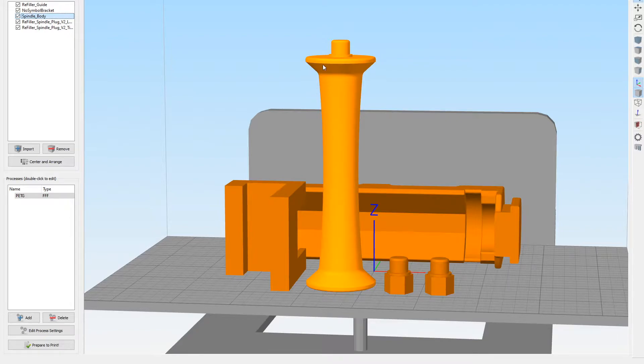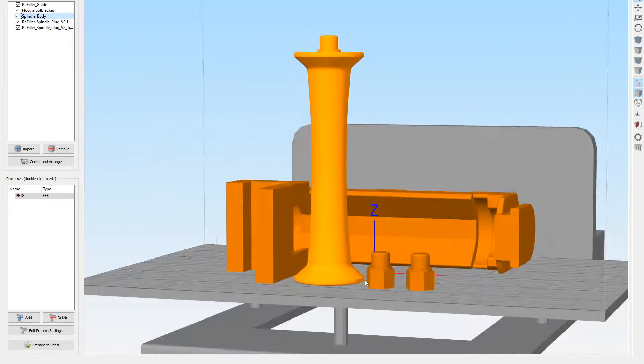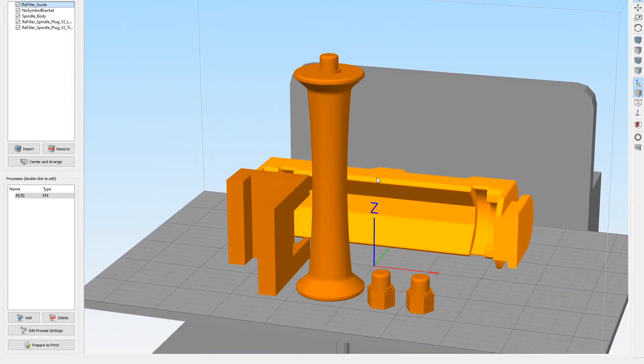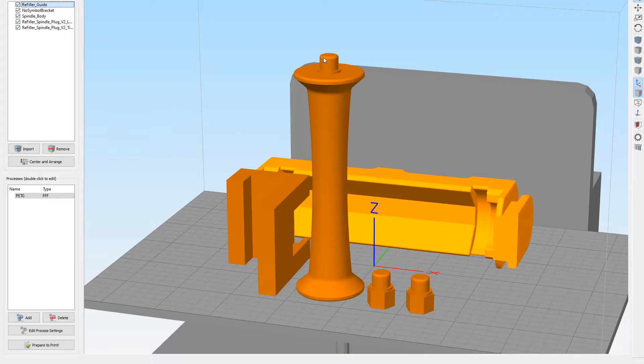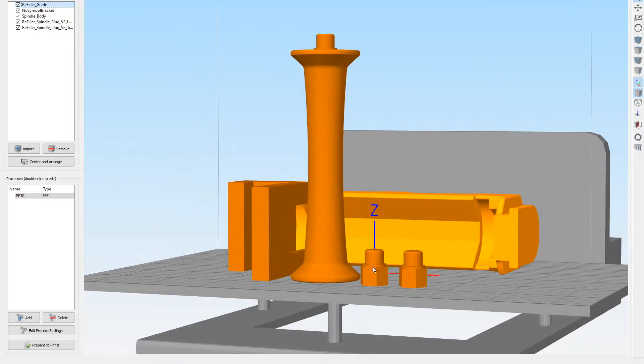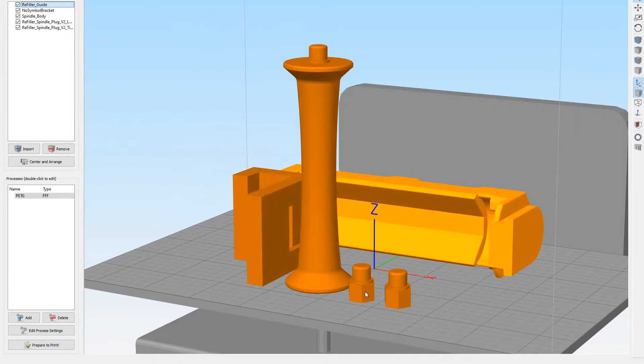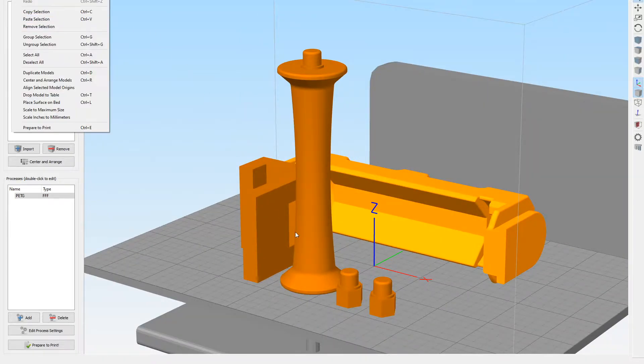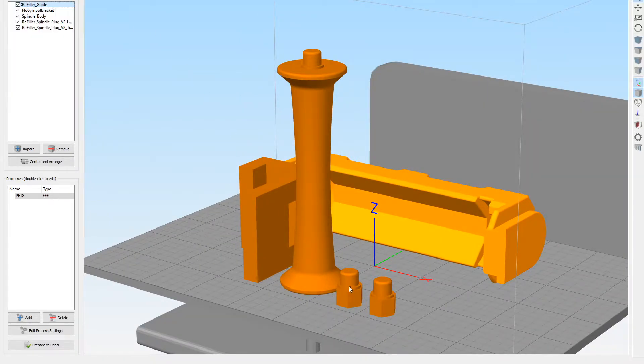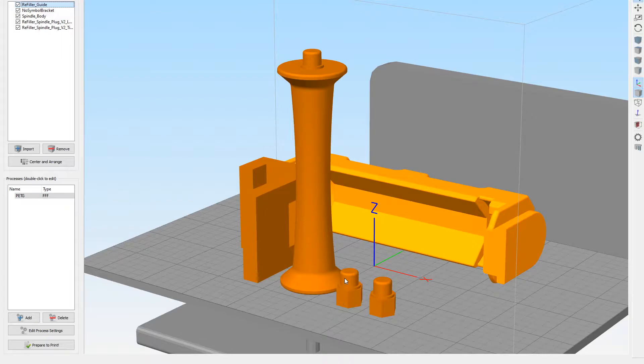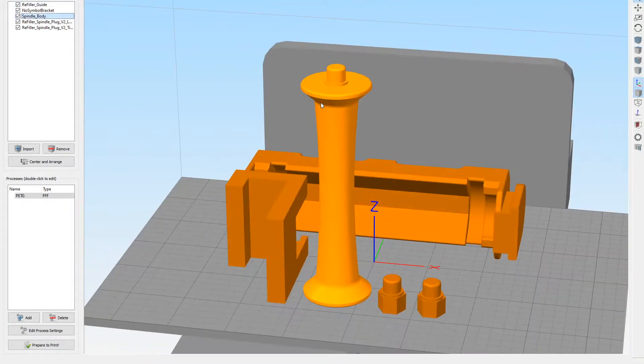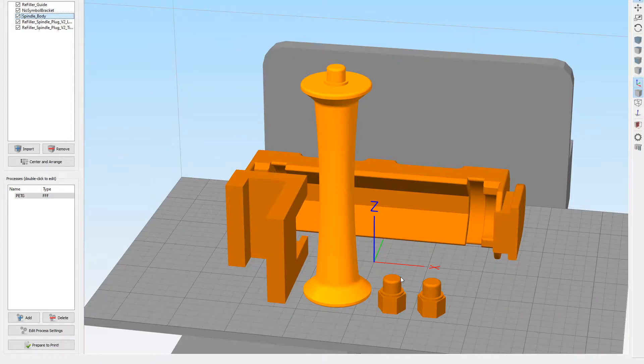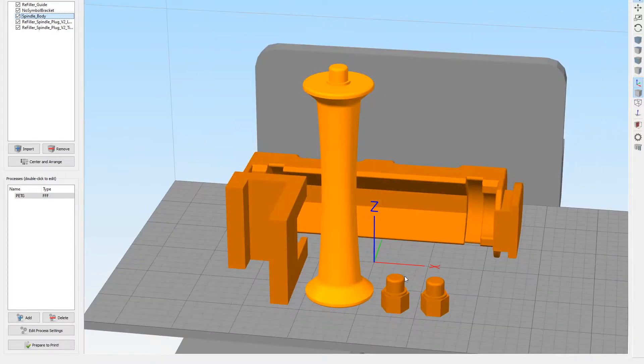This thing snapped off because the layer lines are going in this direction. So what we're going to do is we're going to get rid of the pins on both ends and then we're going to use two of these pins here and plug them into both ends. That'll be a lot stronger. Plus we're going to print these pins on their side so the layer lines go in this direction.